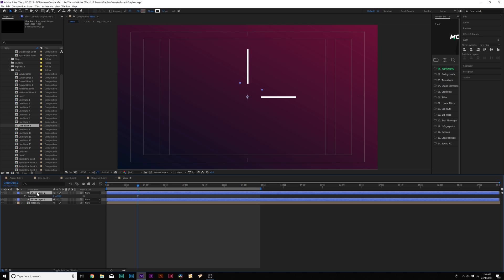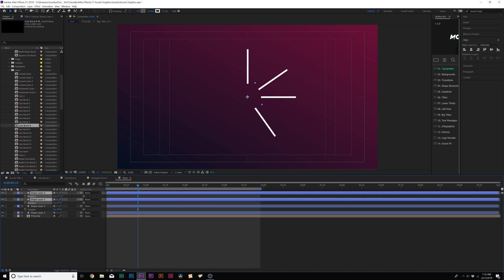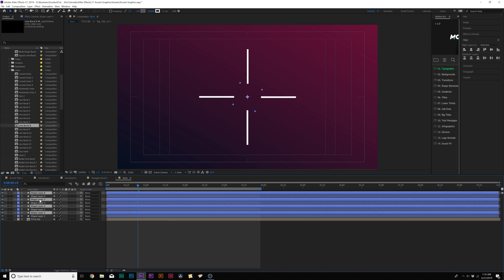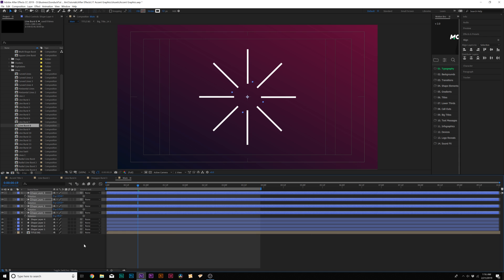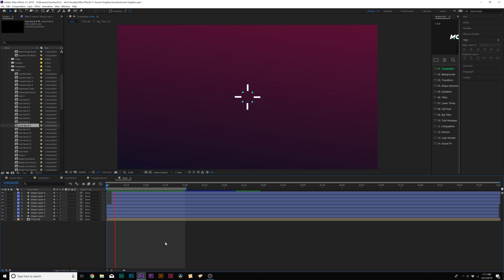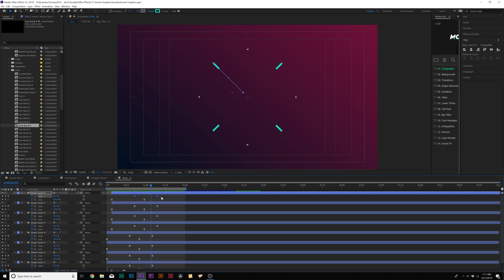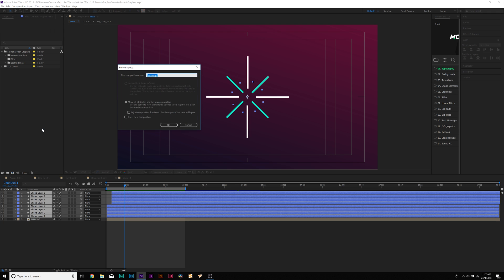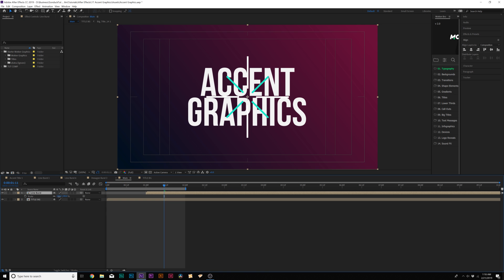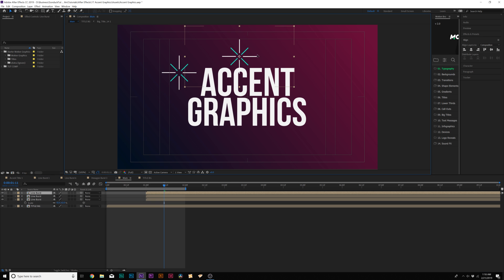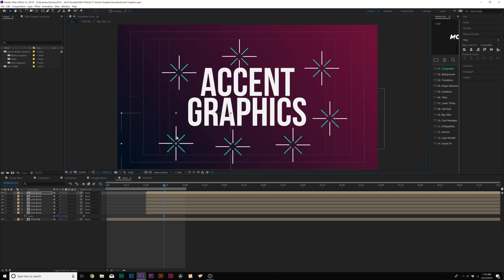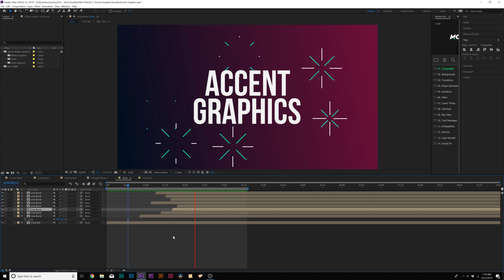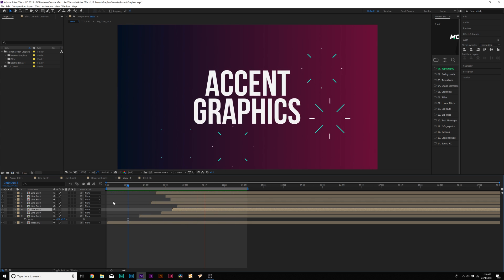Duplicate both of these layers, bring them to the top, hit R on the keyboard, and rotate these by 180 degrees. Now you get this crosshair effect. If you want, duplicate all these, bring them to the top, and rotate by 45 degrees. You can even offset them in time and change the stroke color. Now you get an accent motion graphic that looks pretty cool. Speed is everything, so adjust your keyframes as needed. Grab all your shape layers, go to layer pre-compose, call it line burst. Scale down the line burst, move it, and duplicate it, offsetting them in time. That is an accent line burst motion graphic.